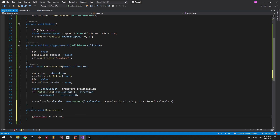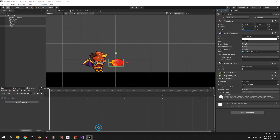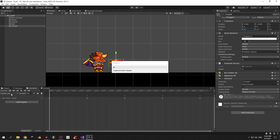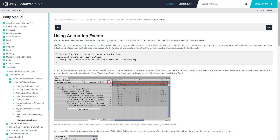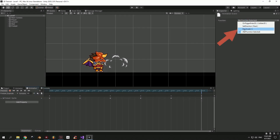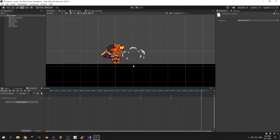The final thing we need to do is create a private void called Deactivate — it will help us deactivate the fireball after the explosion animation has finished. Go back into Unity, select the fireball object, open the fireball explode animation and select the last frame of it. We need to add an animation event to this last frame by clicking the button here. Animation events are extremely useful in Unity — they allow you to call certain methods from your code inside animations. Press the function field in the top right corner and select the Deactivate method. And that's it for the fireball behavior.